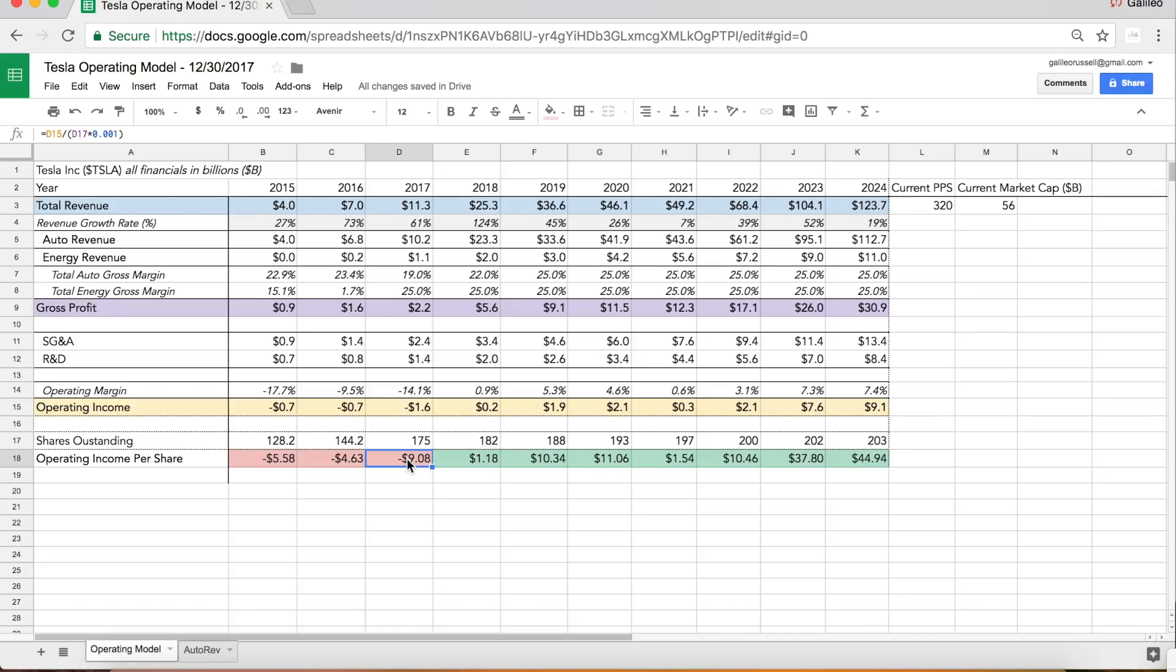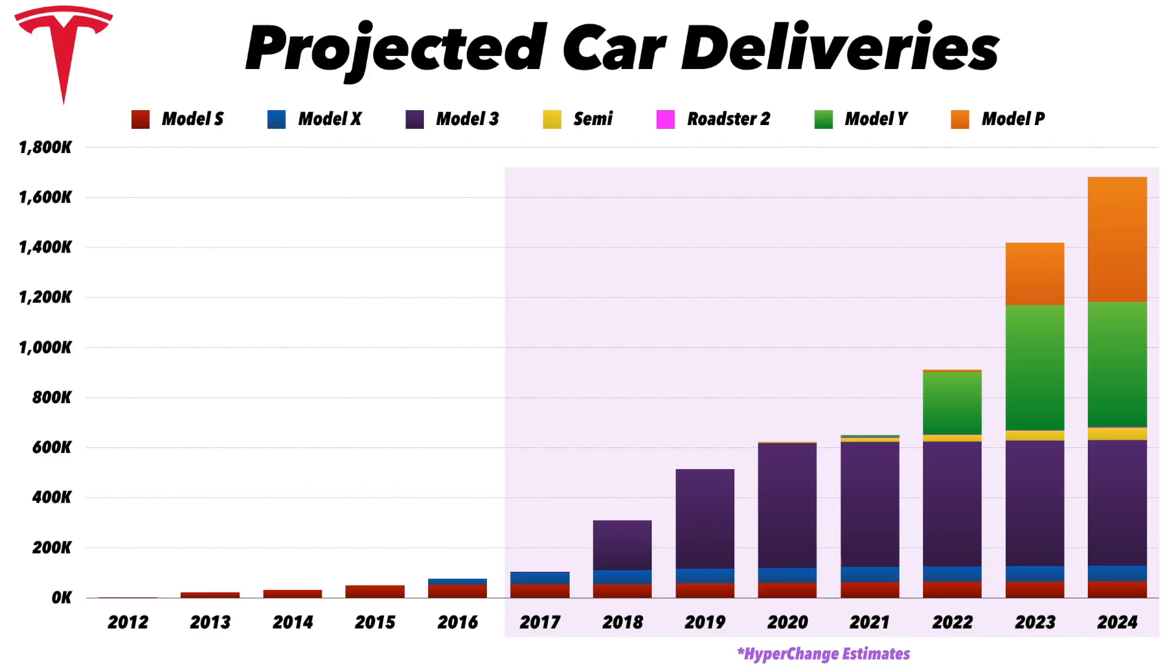And then as they ramp and get that production going, then they're going to start to throw off a ton of excess operating cash. I'll just wrap it up on this chart because I think this is the most important chart to track if you're analyzing Tesla.